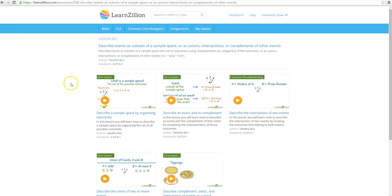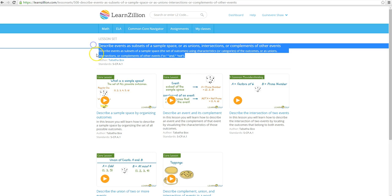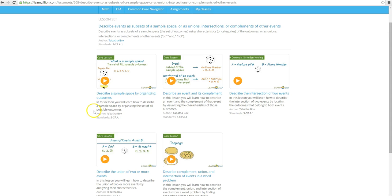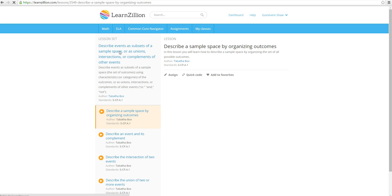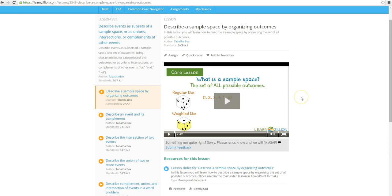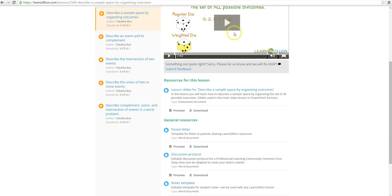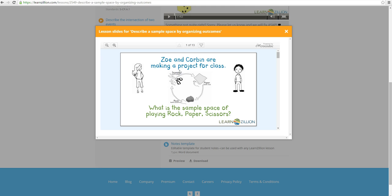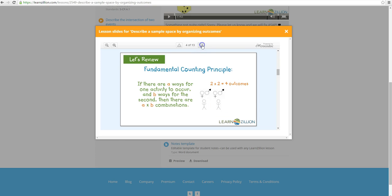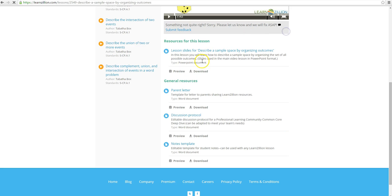Nice, we have again the author up here, we have the standards up here. It gives us a description of what the common core standard is and it's always a fun thing to copy and paste very easily. We have the core lessons which are in videos. So let's take a look at this lesson here: describe a sample space by organizing outcomes. Okay, what do we have besides the video? Let's see what else we have here. Resources, lesson slides. We've seen some of the lesson slides already. Let's have a preview of this one. Okay, nice, simple, easy to follow.